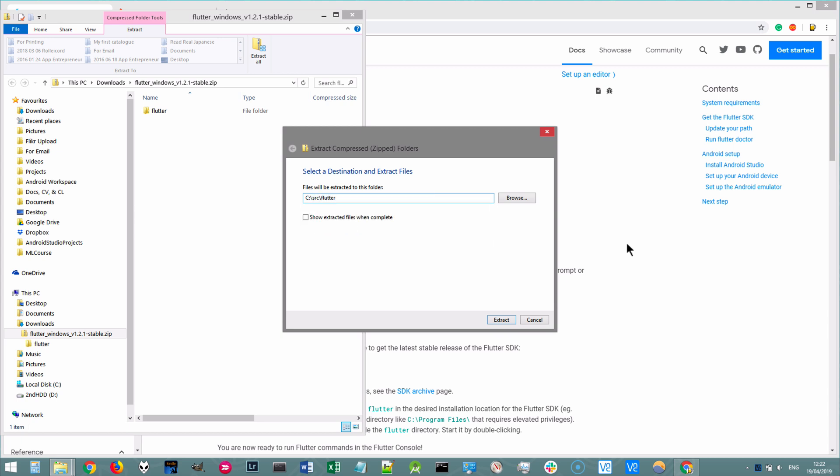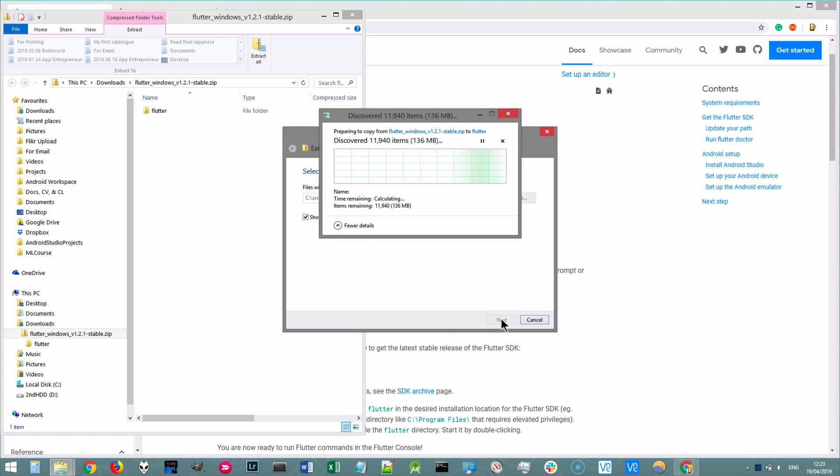It's really important that you don't put this in something like C slash program files, which requires special access privileges. We want all users to be able to access this Flutter folder. So once you're done, go ahead and select show extracted files when complete and extract it to that location.